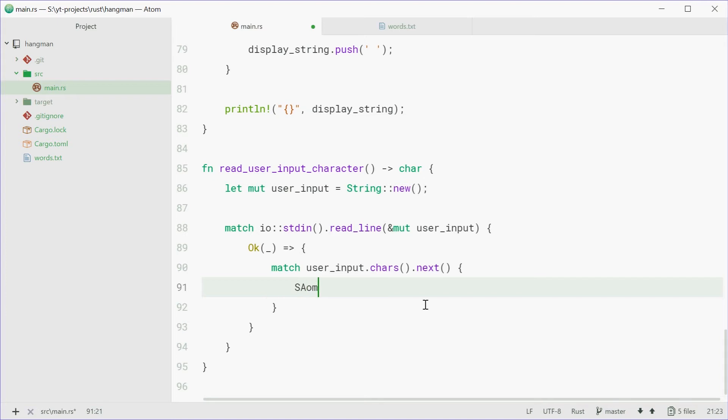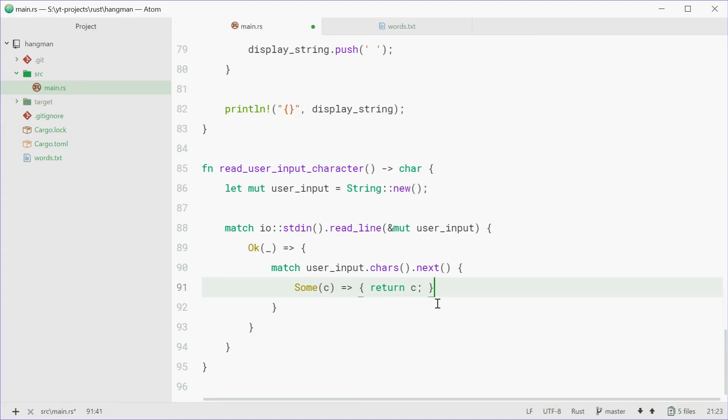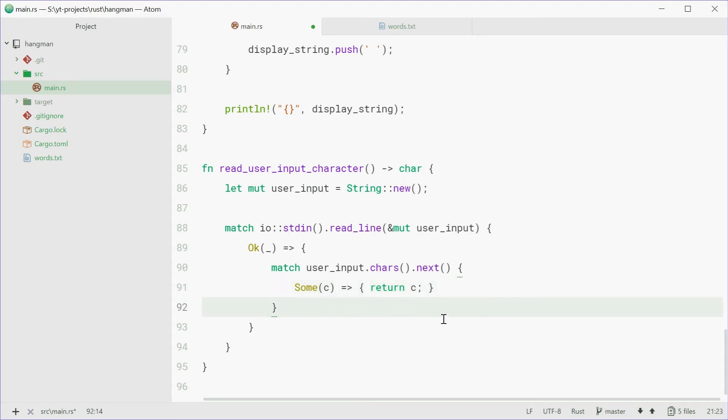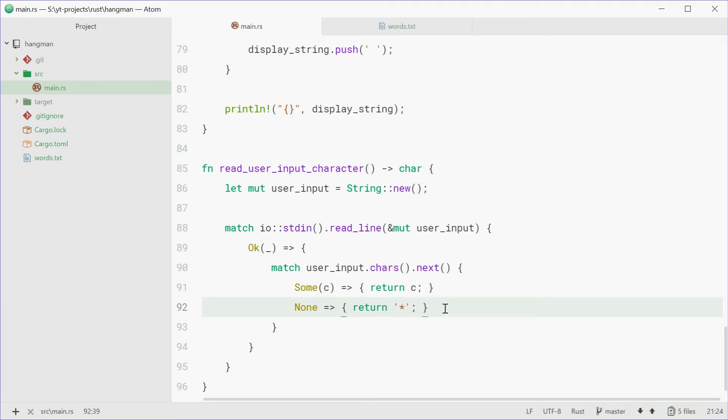So we're going to say, if that didn't go wrong, so sum c, we're going to return that character. So if there was a character, this is like the fully successful line. So if everything went well, we're going to return the character that they entered. Otherwise, we're simply just going to return an asterisk. And that will be like the escape. So if something goes wrong, we're going to just return an asterisk, if all else fails.